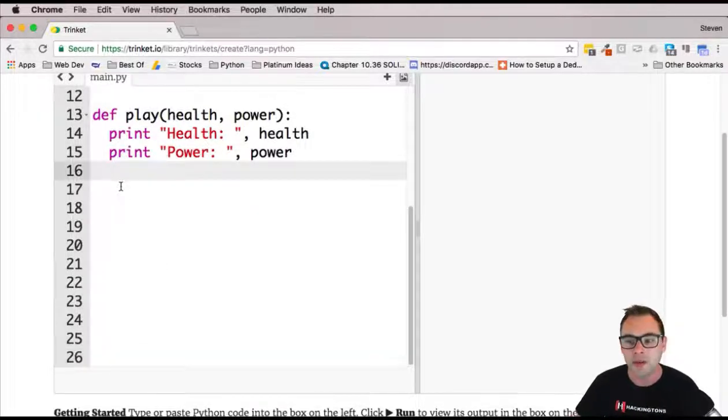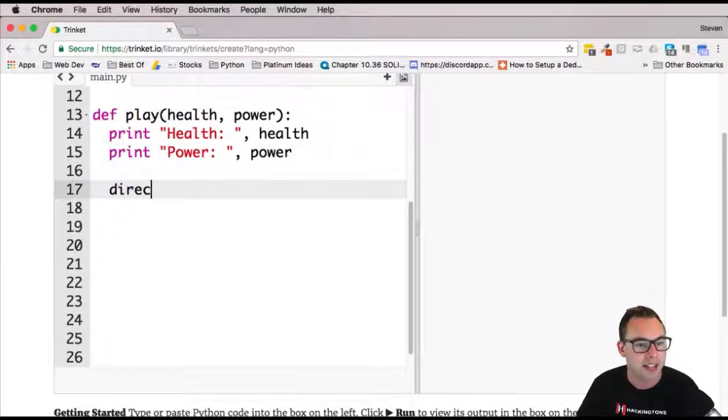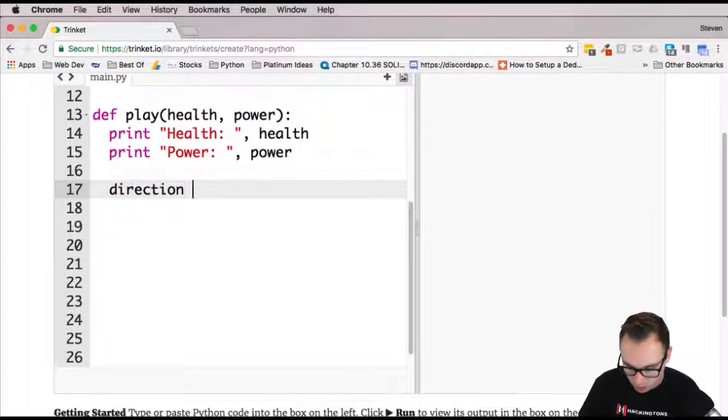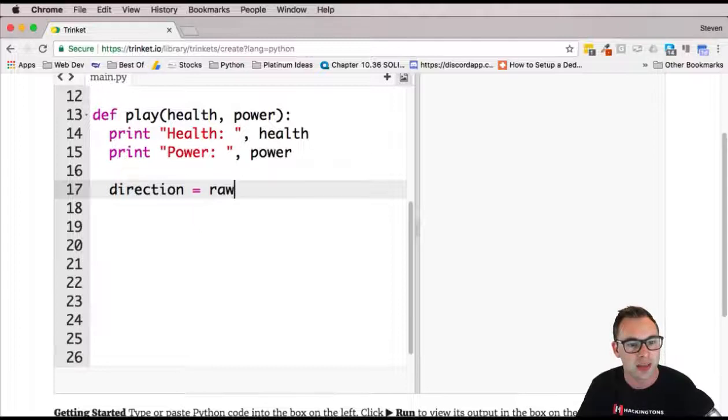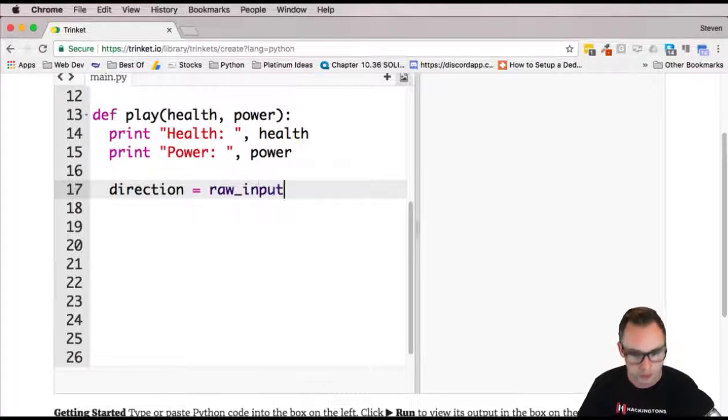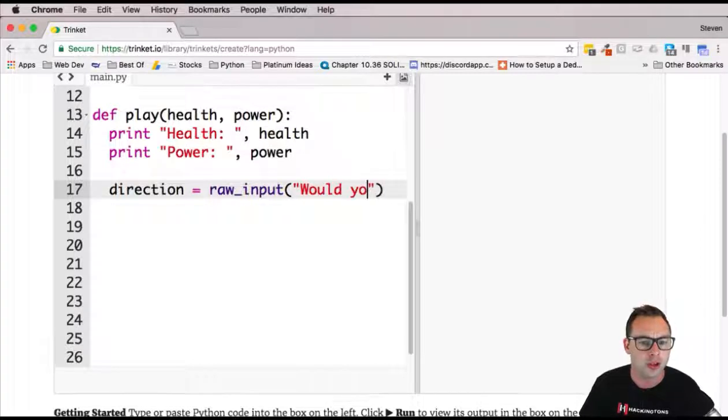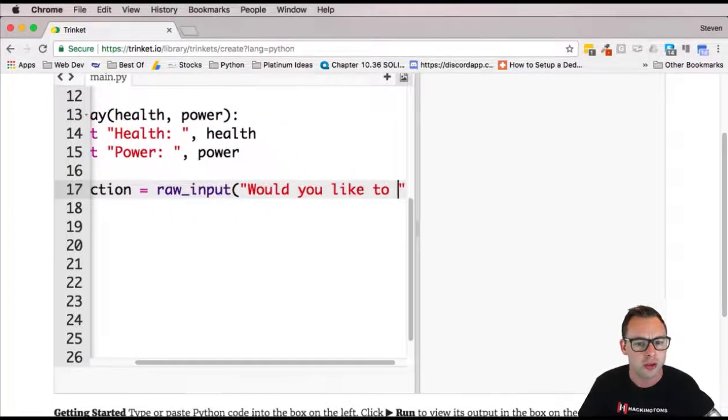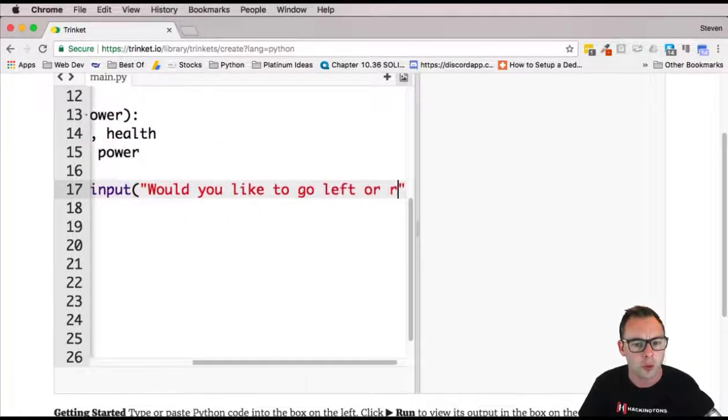All right, now after we've done that, we want to go ahead and ask them to pick a direction. So new variable called direction, and it's going to be some raw_input. You know the drill here. Nothing new.